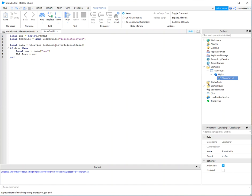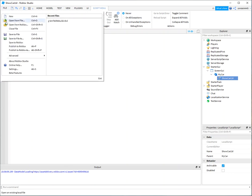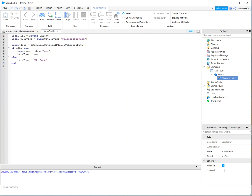And else, there was no data. So I'm just going to say label, text, no data. That way we'll know if we fail. All right, let's go ahead and save this. Publish to Roblox.